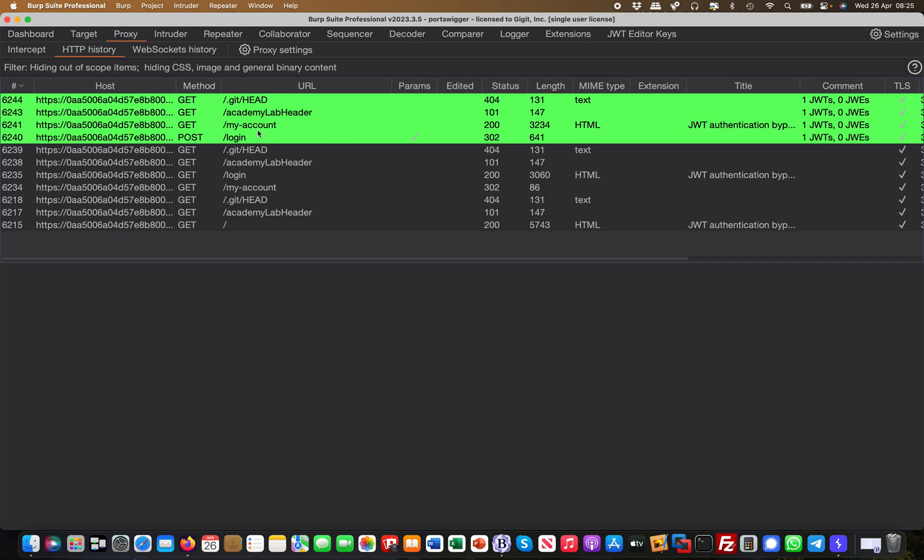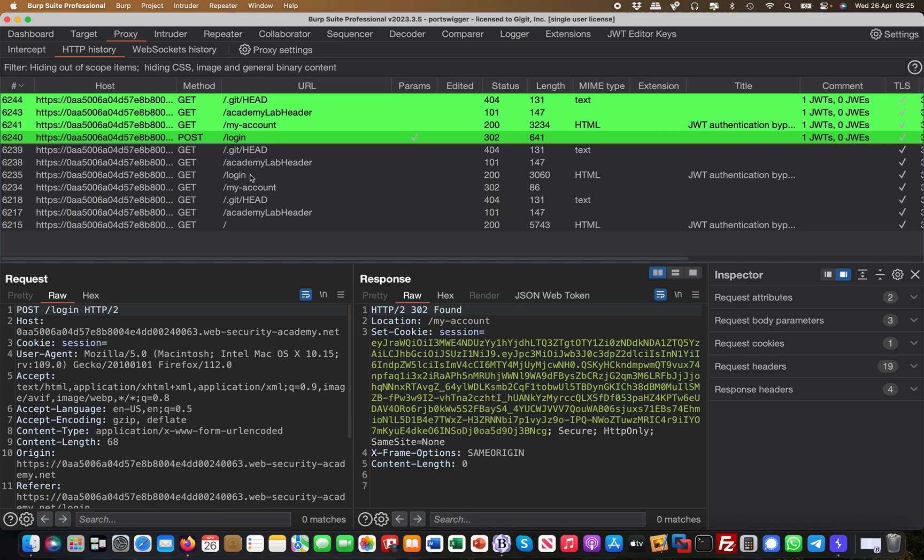When you come back over here to your Burp history, you will see the color has changed, and the color has changed for a reason because it shows you now that there is effectively a JSON web token present, right? It was generated after this post request as you can see.